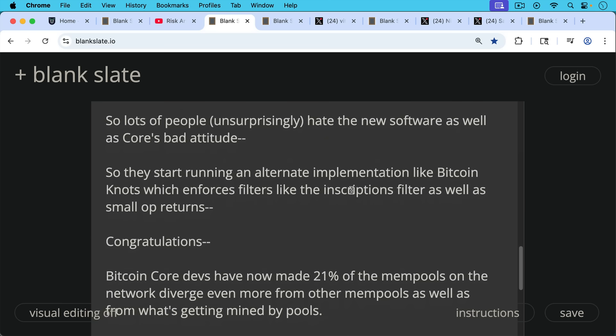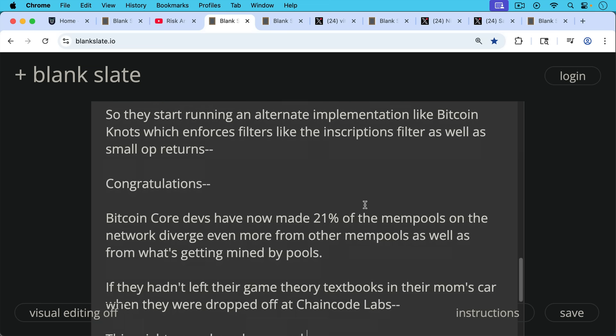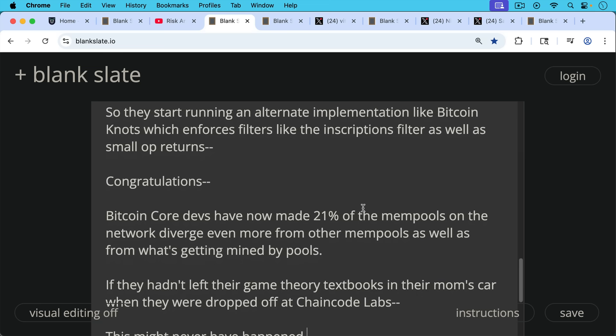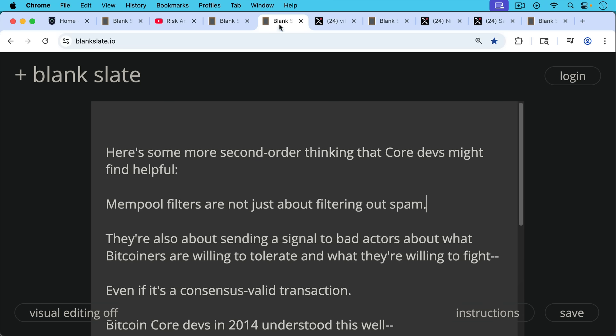Congratulations, Bitcoin Core Devs have now made 21% of the mempools on the network diverge even more from other mempools as well as from what's getting mined by pools. And if they hadn't left their Game Theory textbooks in their mom's cars when they were dropped off at chain code, this might never have happened.